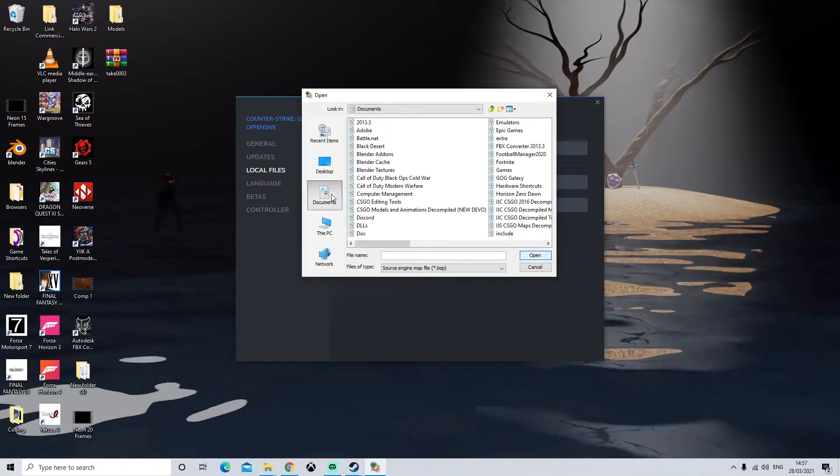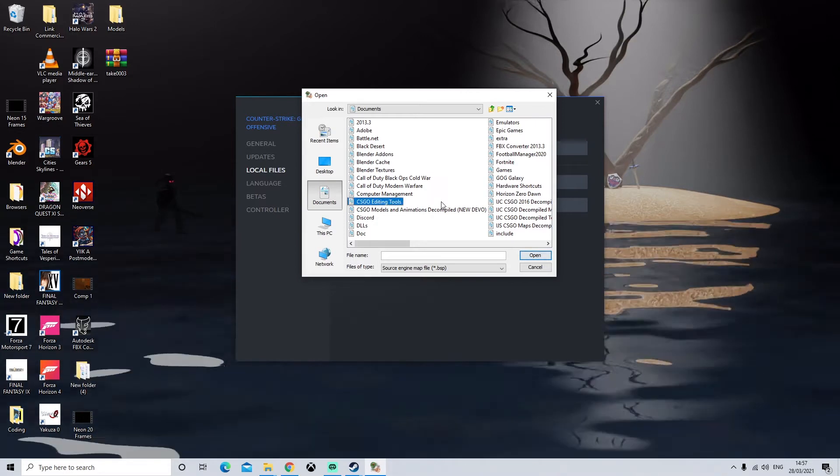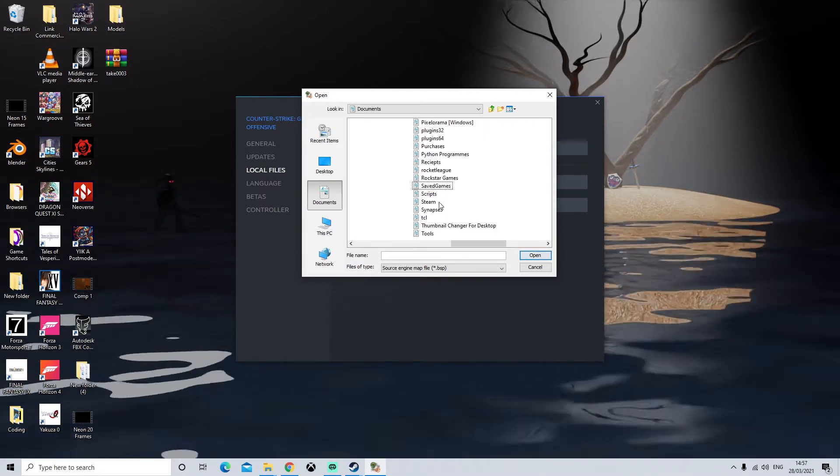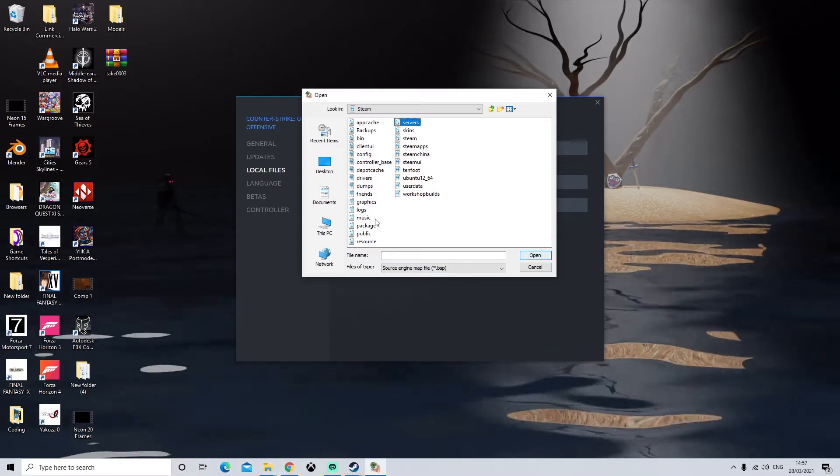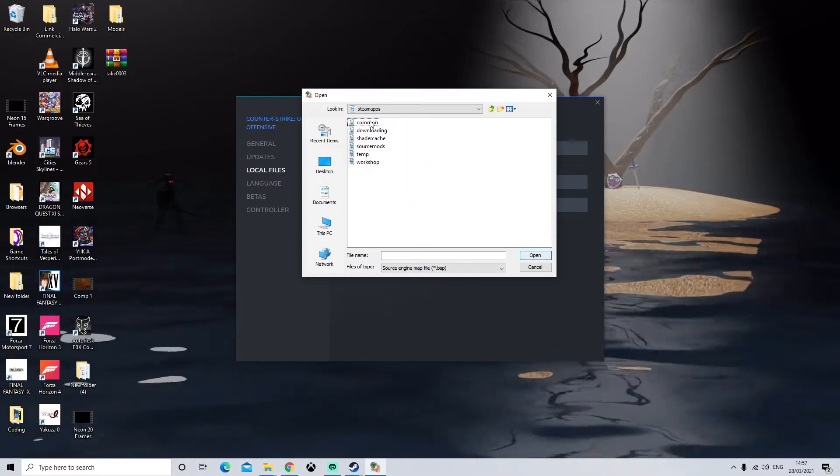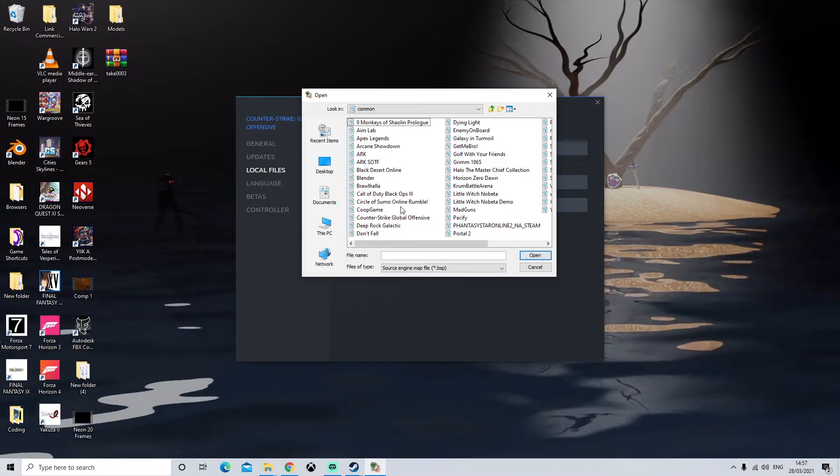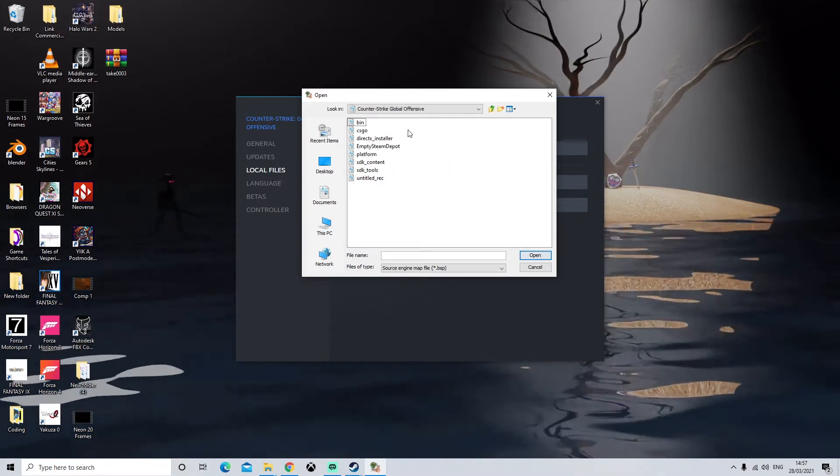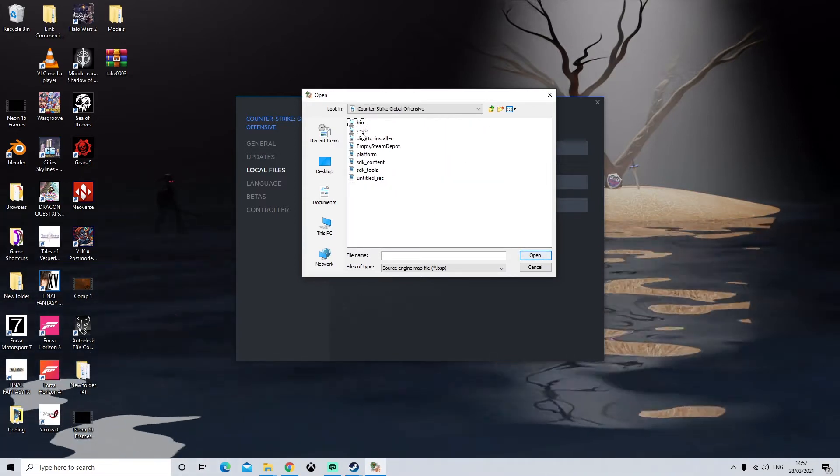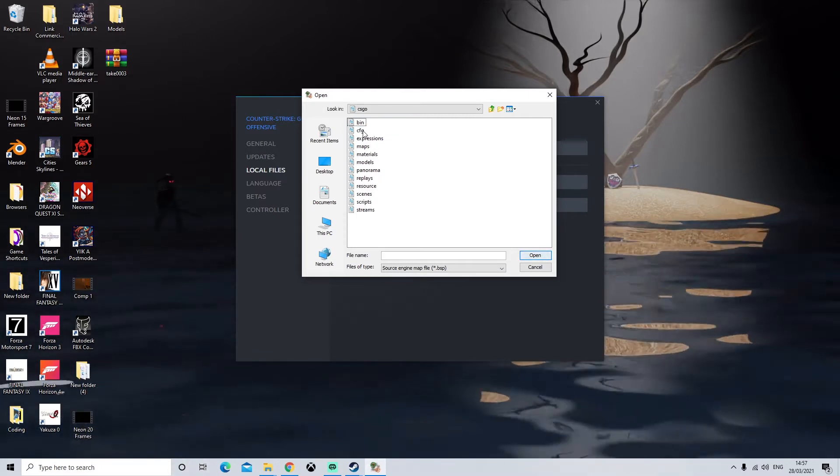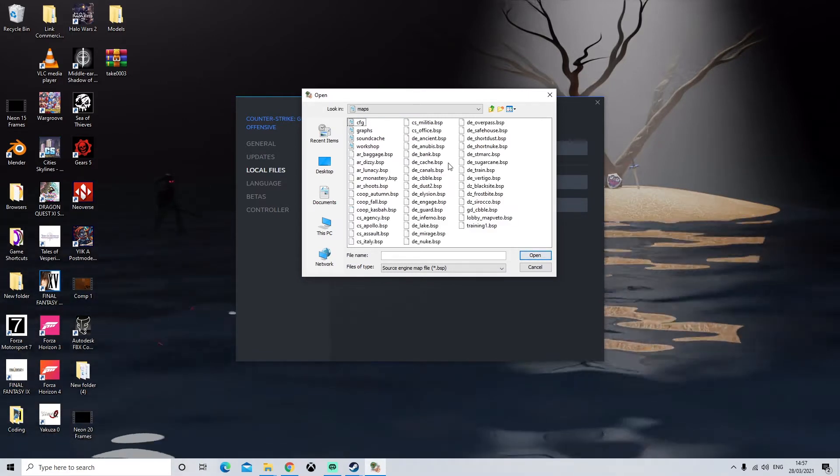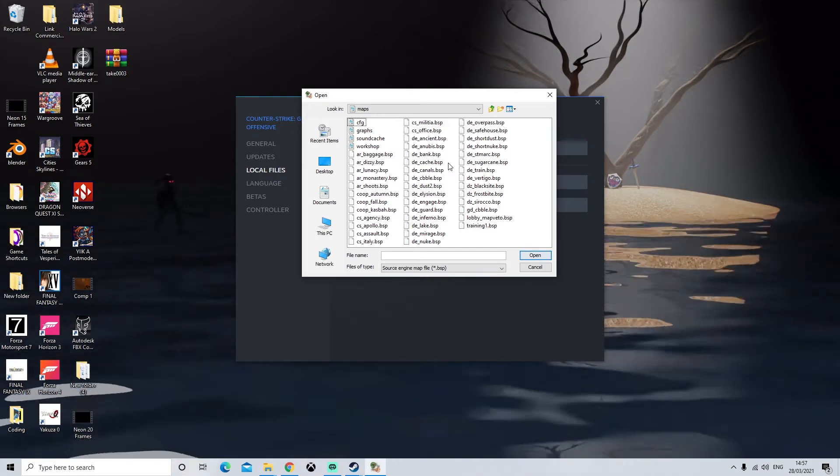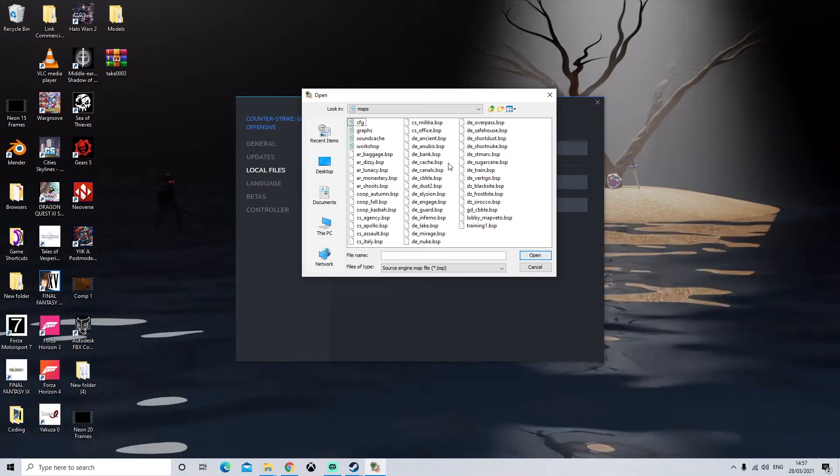So it was documents, Steam, SteamApps, Common and CSGO. Next we're going to click on CSGO again and maps. So this is where all the map files are stored. So I'm going to extract all of them.